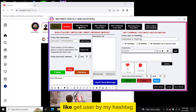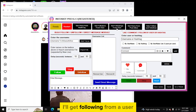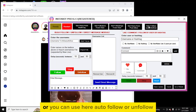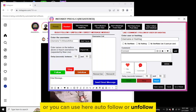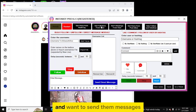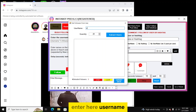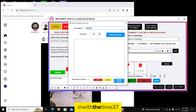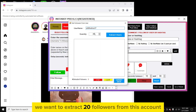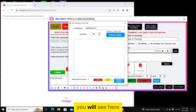Once the login part is done, you can see options like: get users from a hashtag, get followers from a user, get following from a user, get users from post likes, or use auto follow/unfollow. For example, if we want to get followers from a user and send them messages, we click here and enter the username. We want to extract 20 followers from this account and click on 'Extract Users'.